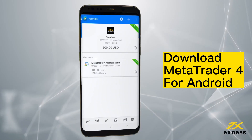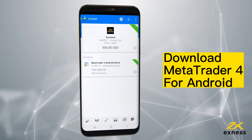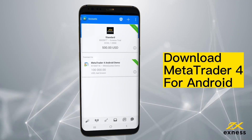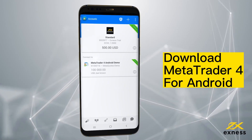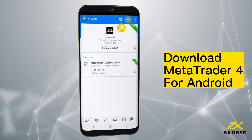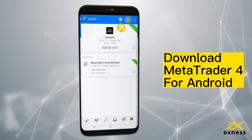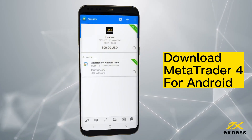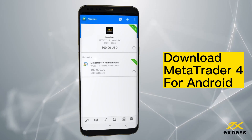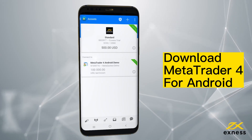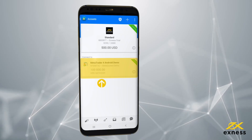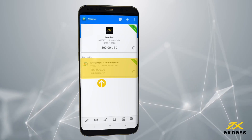Congratulations! This trading account is now active for your MT4 app. You can add more than one trading account by tapping the plus icon again and repeating the steps. If you ever want to switch between added accounts, simply return to the Manage Accounts area and tap the trading account you want to make active and log in.